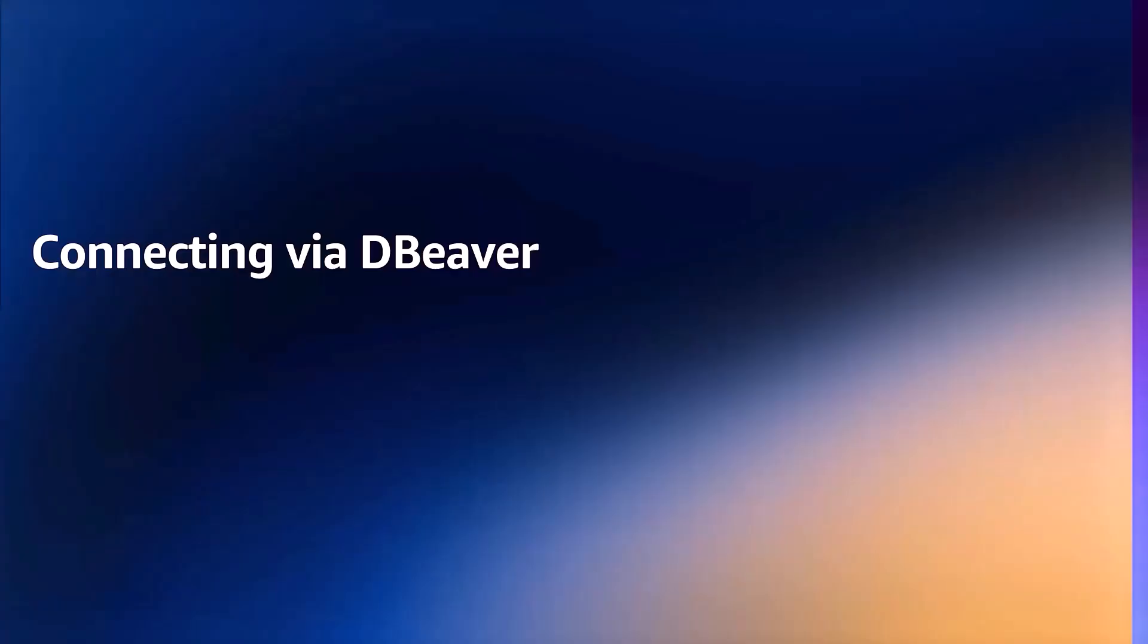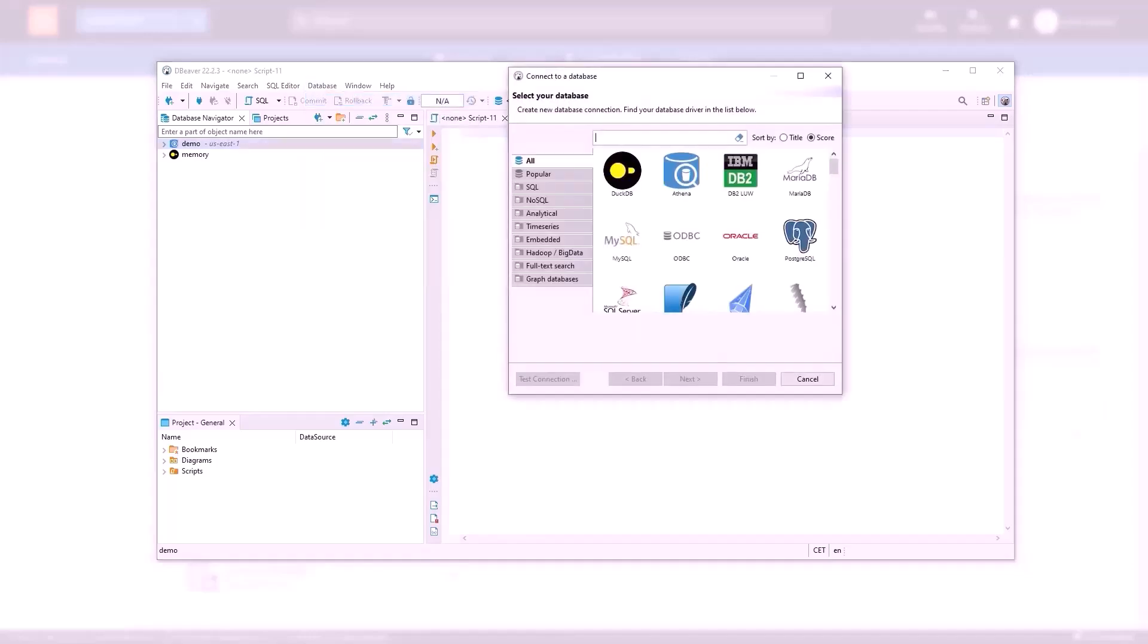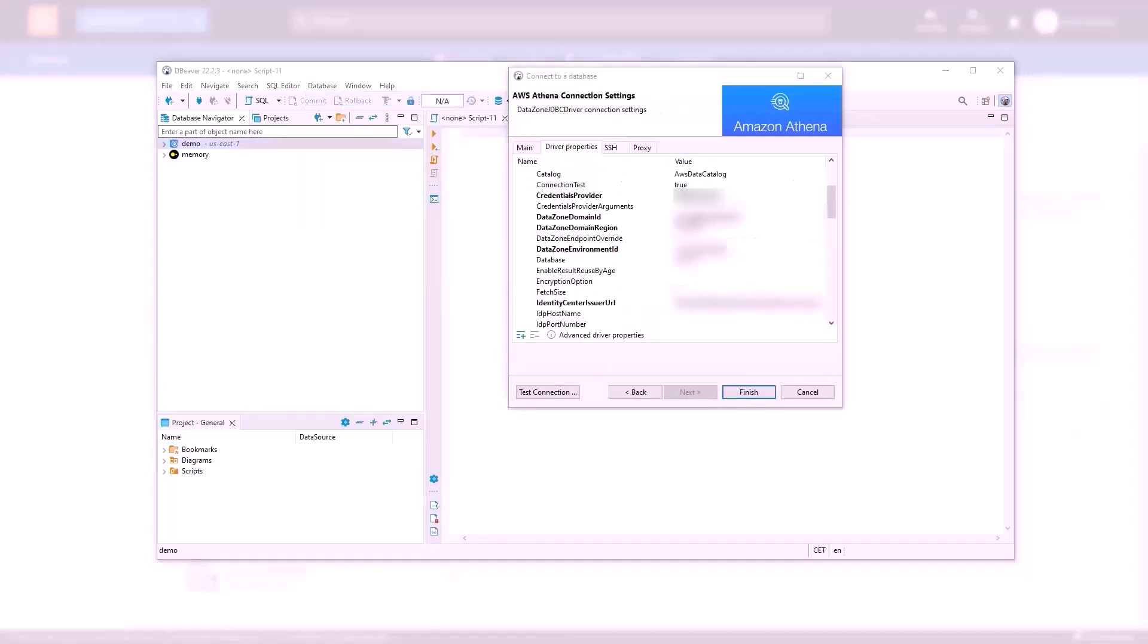Now let's understand how the data analysts run exploratory data analysis using the SQL Client Engine dBeaver and consume the subscribed data product from Amazon DataZone. In the dBeaver SQL Client Engine, create a new database connection and select the Athena driver. In the driver properties,